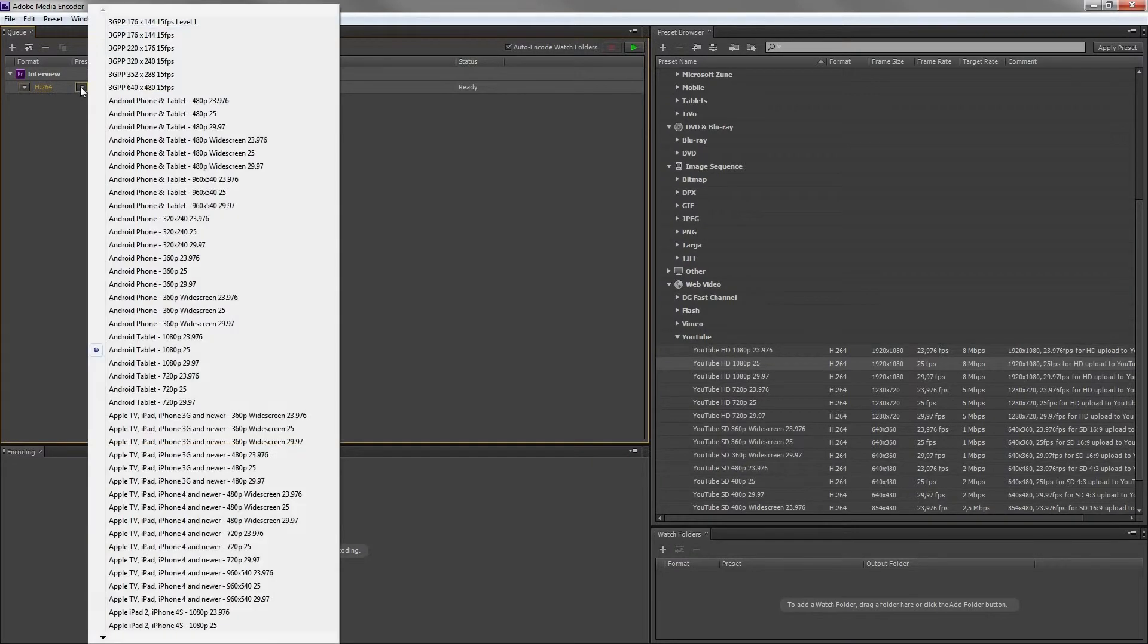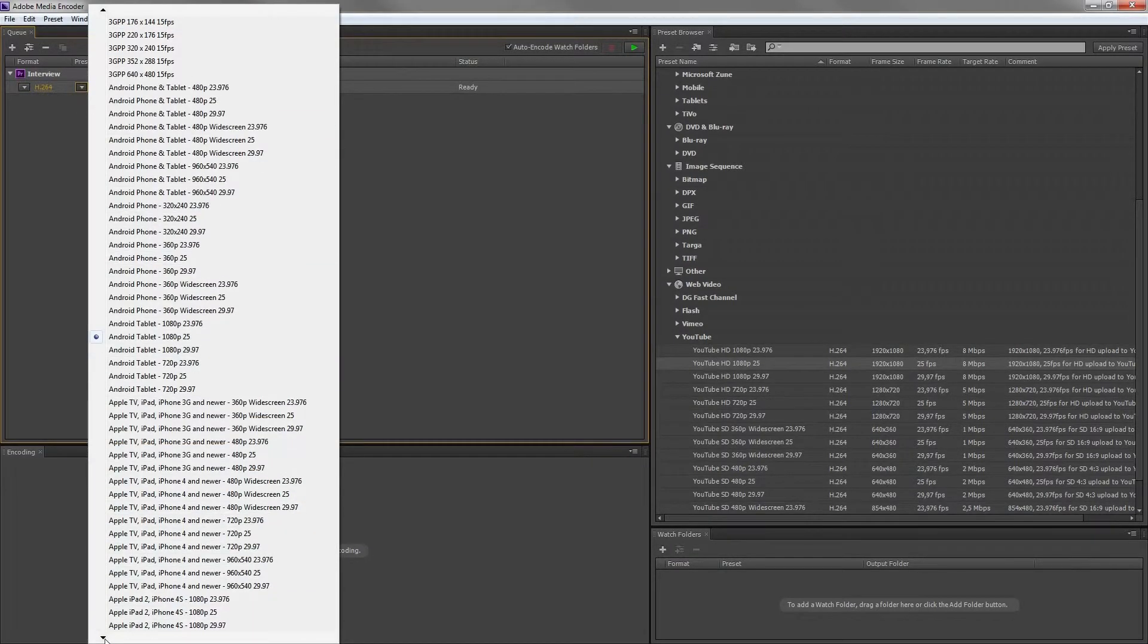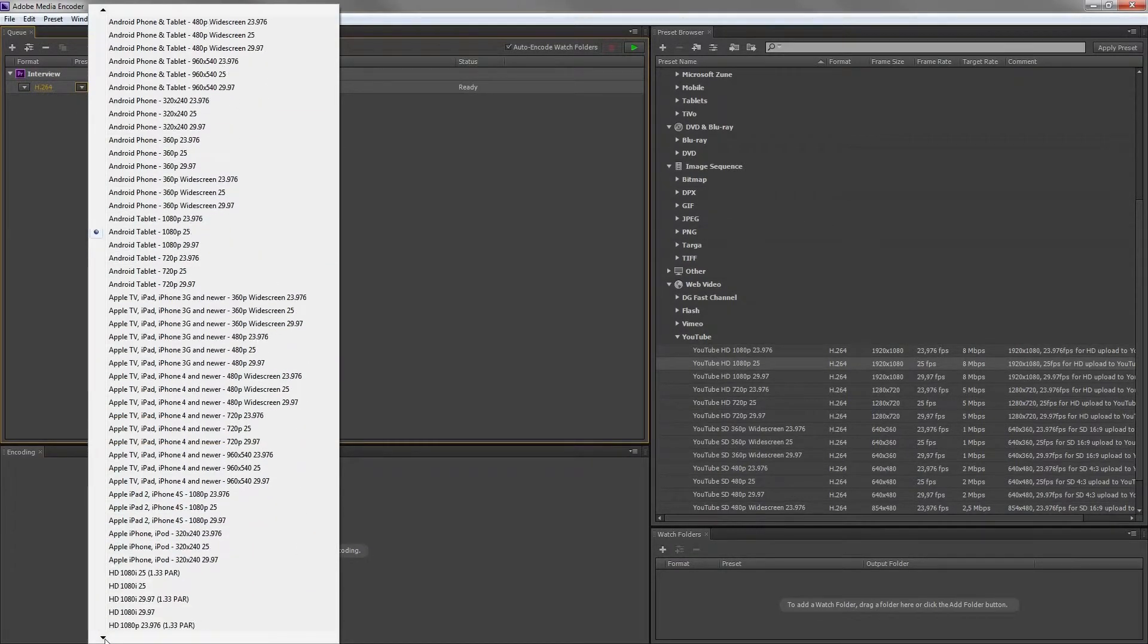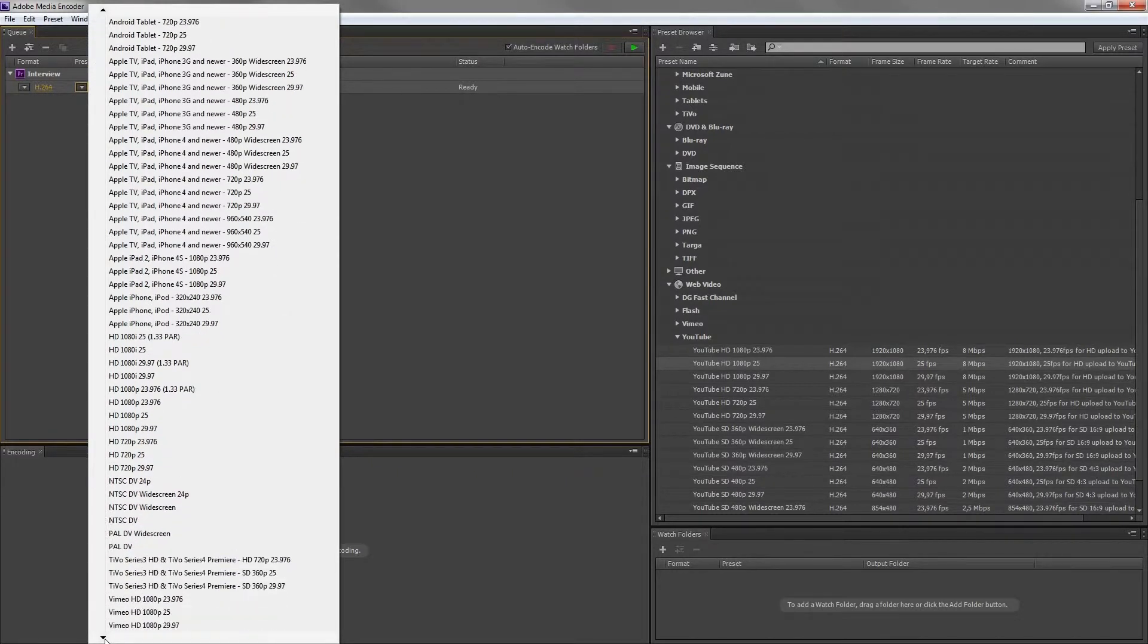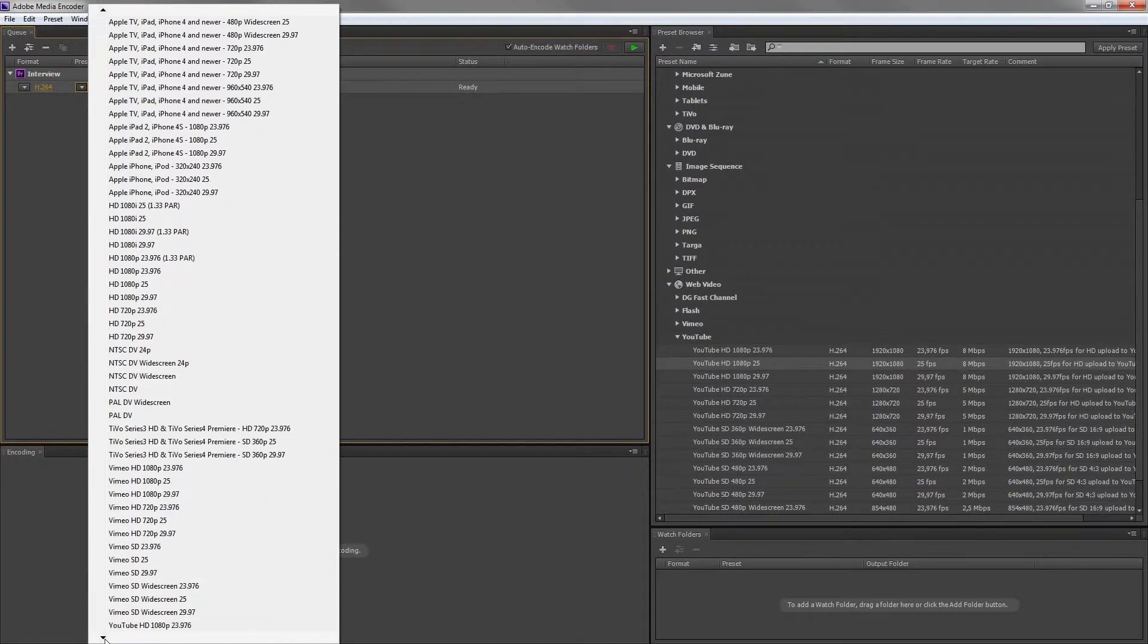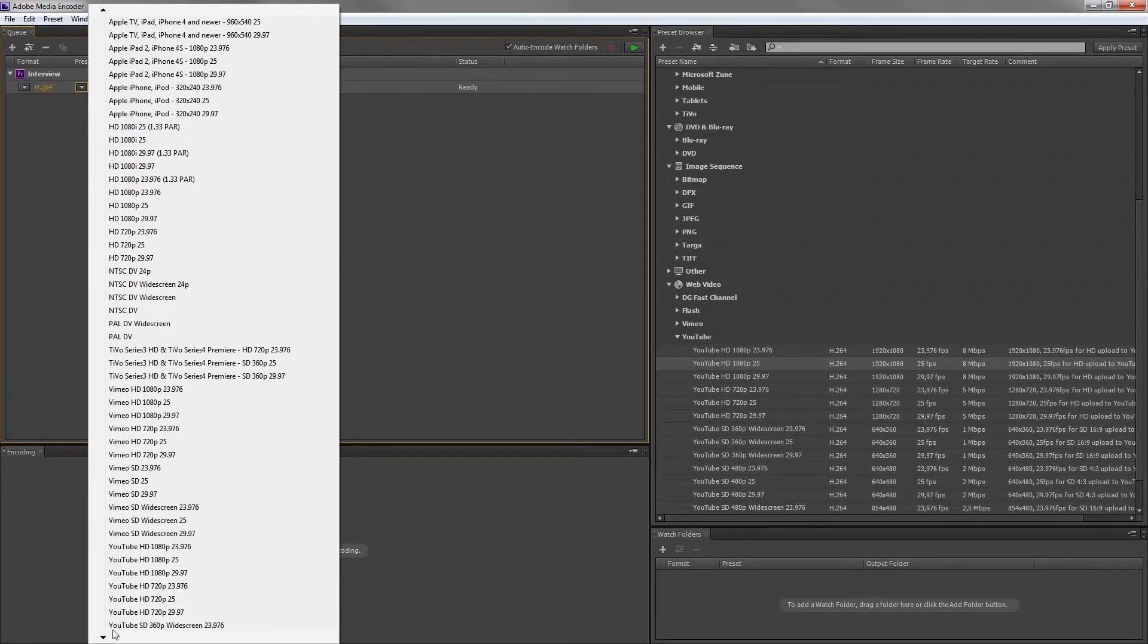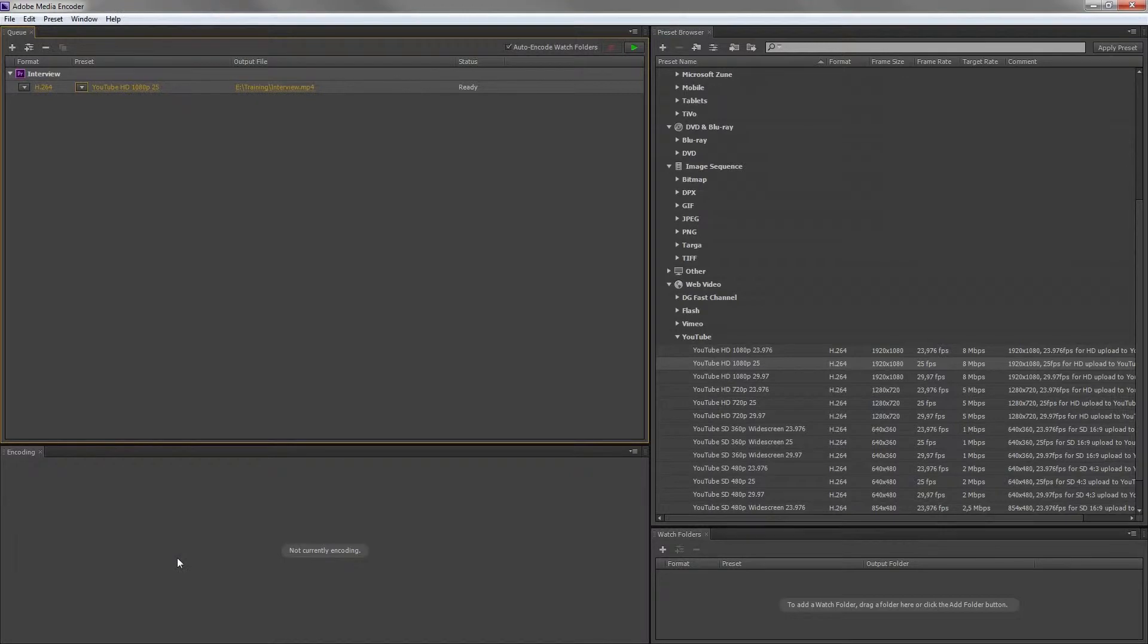For that codec Adobe provides certain presets. Let's just simply select that HD YouTube preset. Now let's find out what's behind this preset by clicking on it.